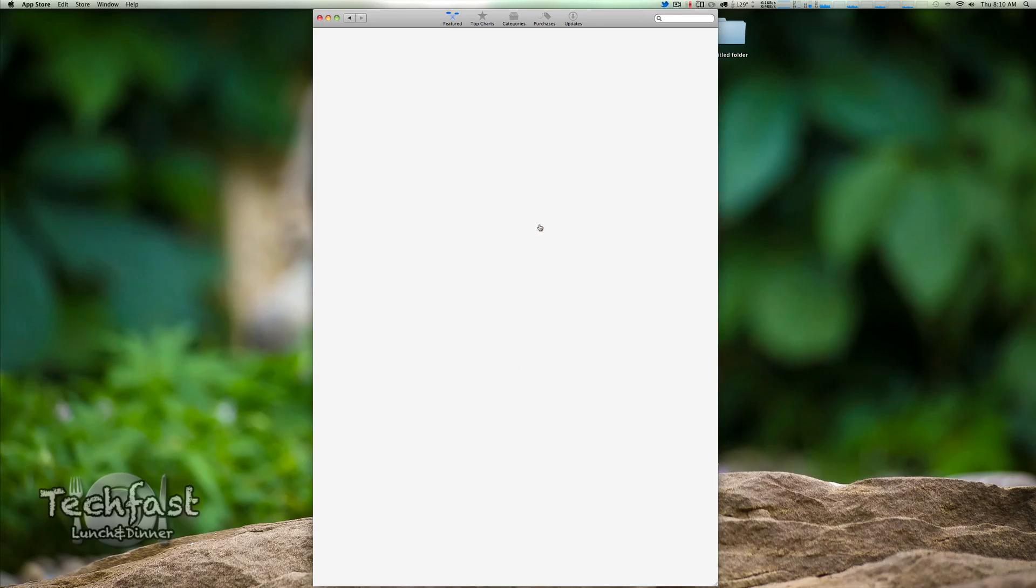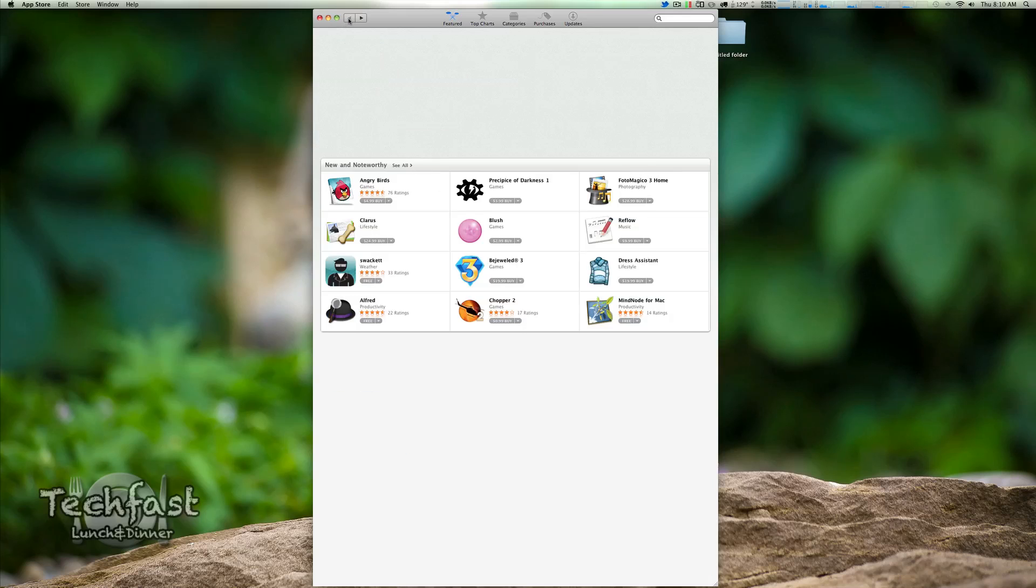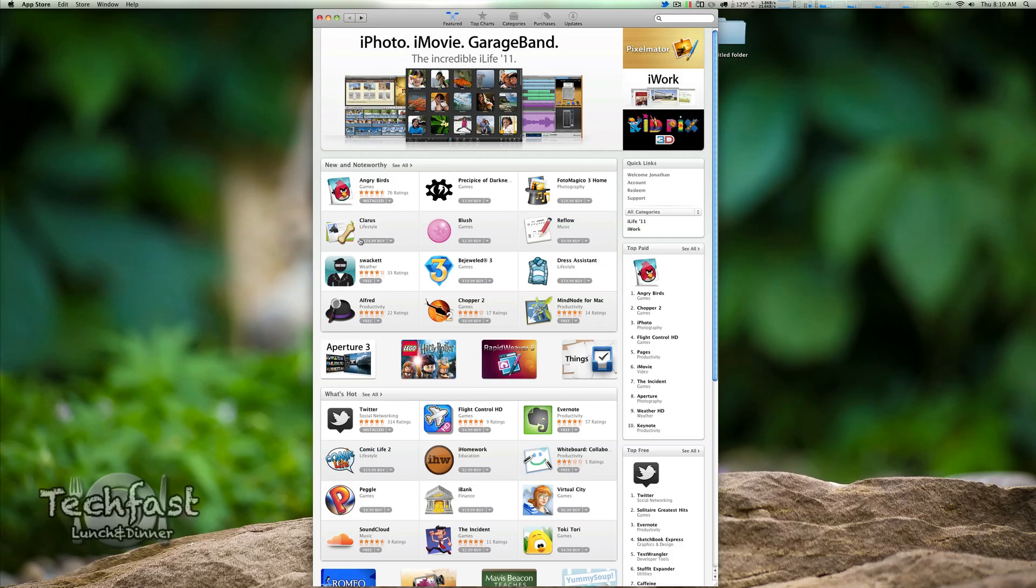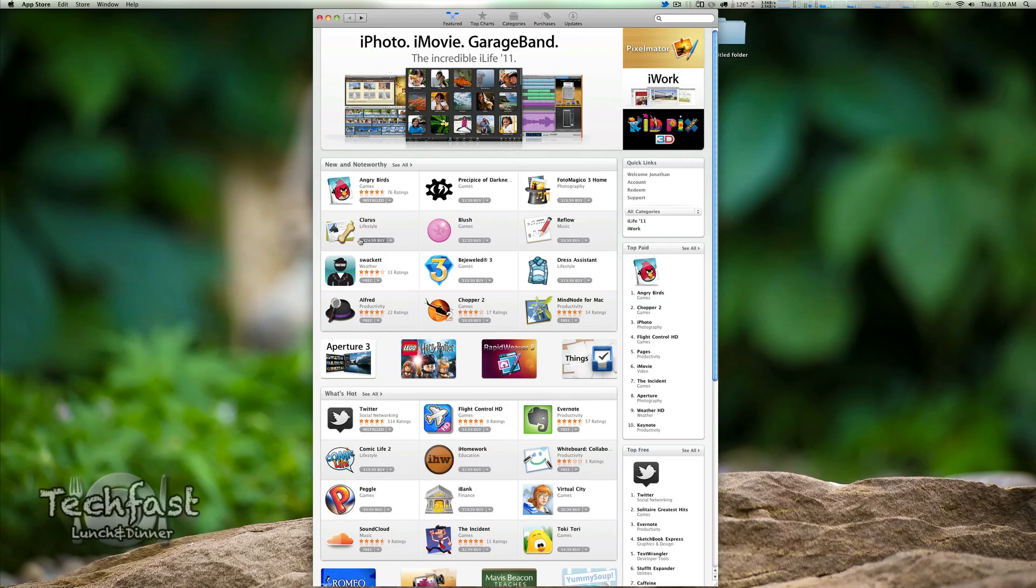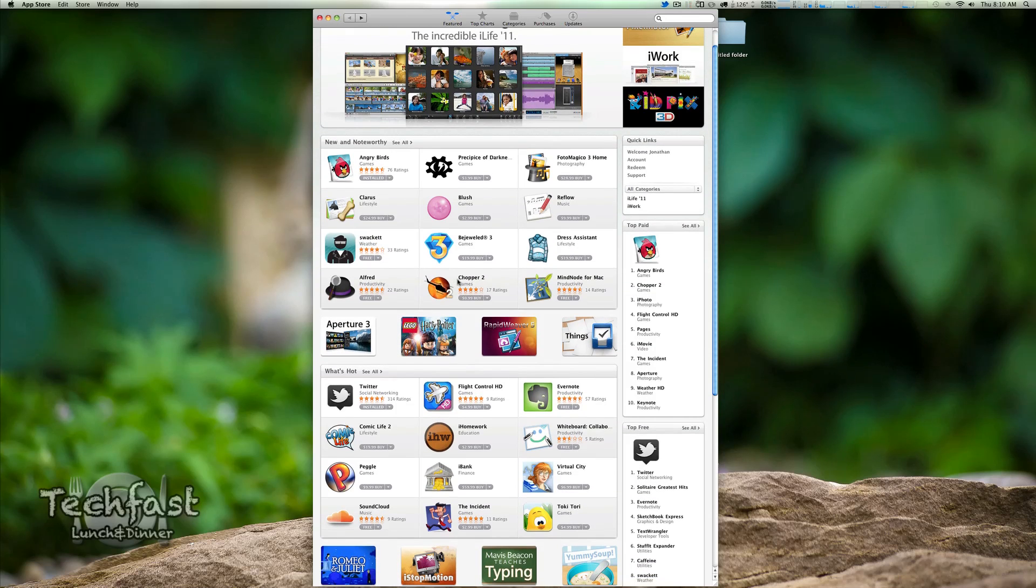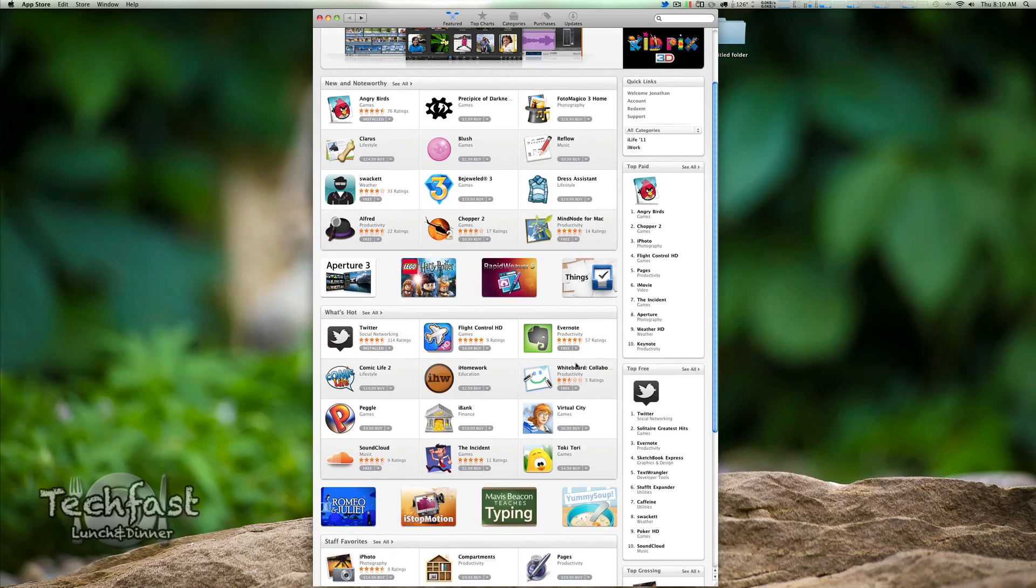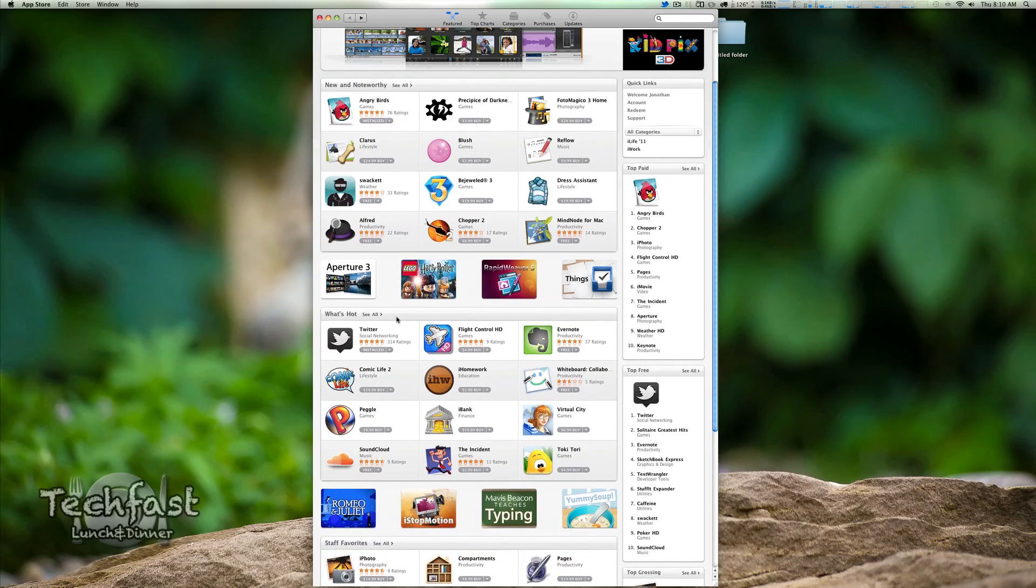Let's see what that is. All right, so this is kind of a guitar pro type thing. I don't know how it is compared to guitar pro. Ten bucks, it's pretty competitive compared to guitar pro price though for those of you guys that know. So we got Alfred, Chopper 2, My Node, What's Hot. We got lots of categories.